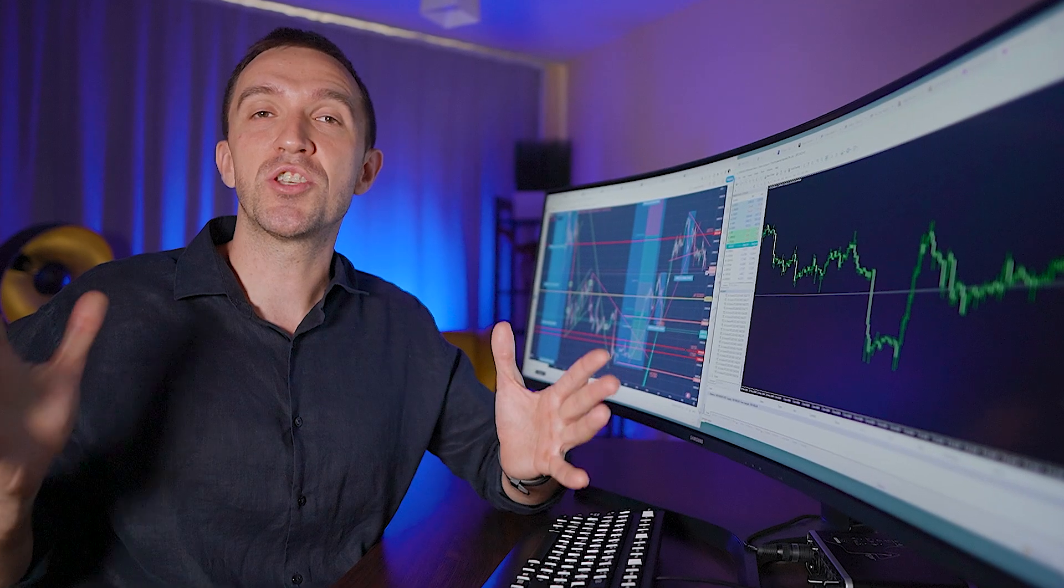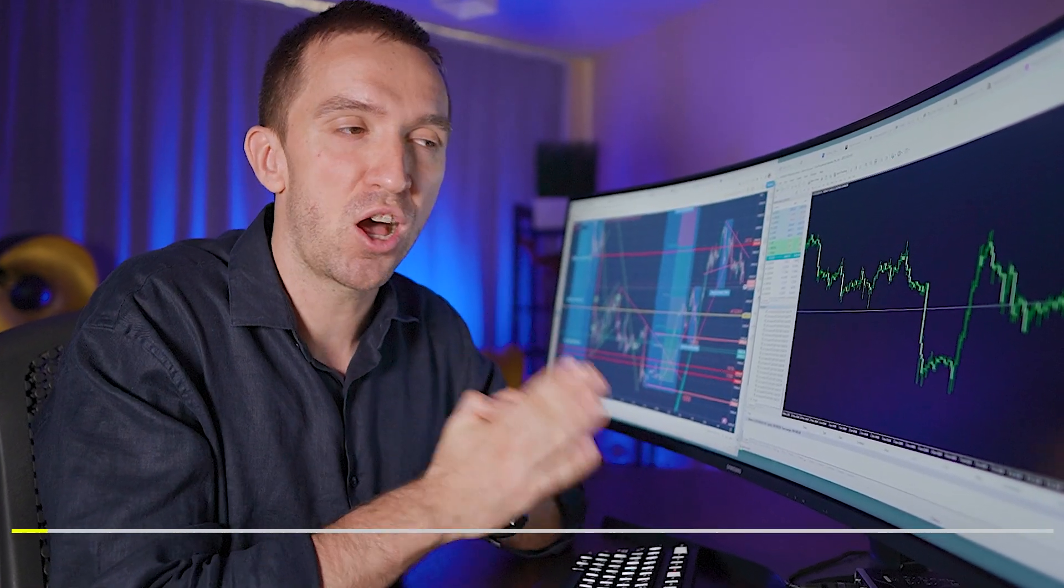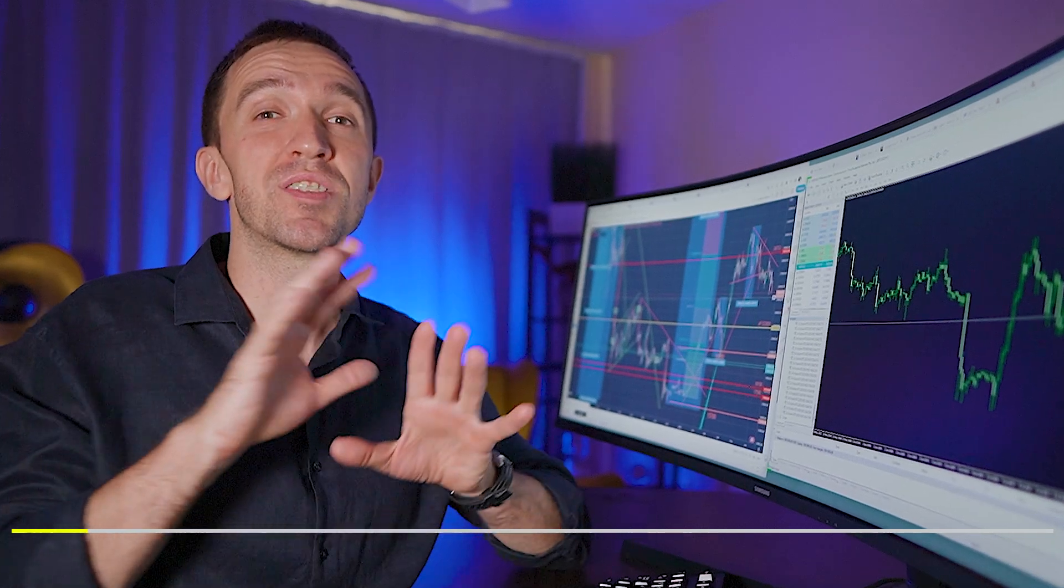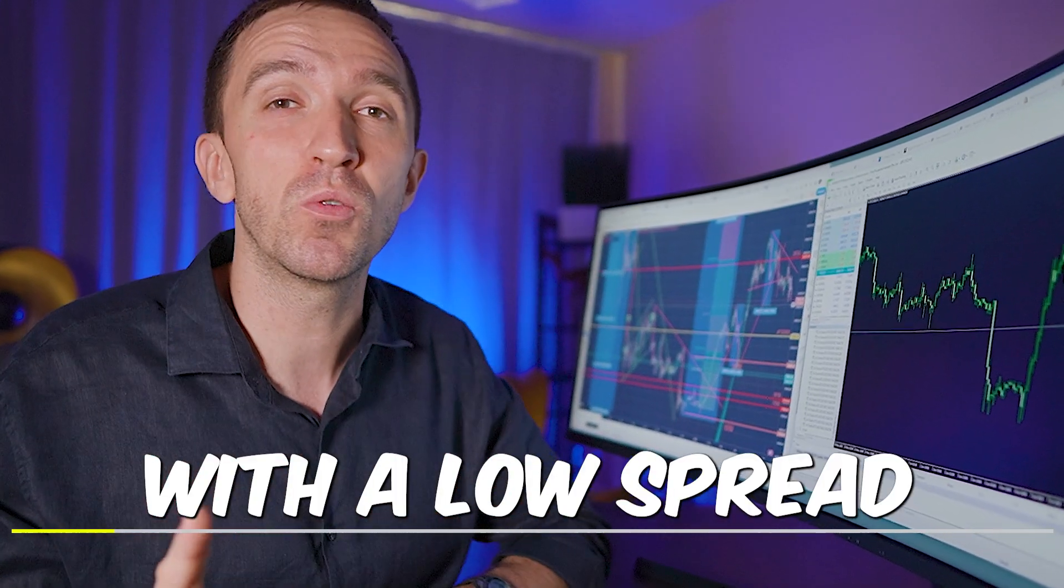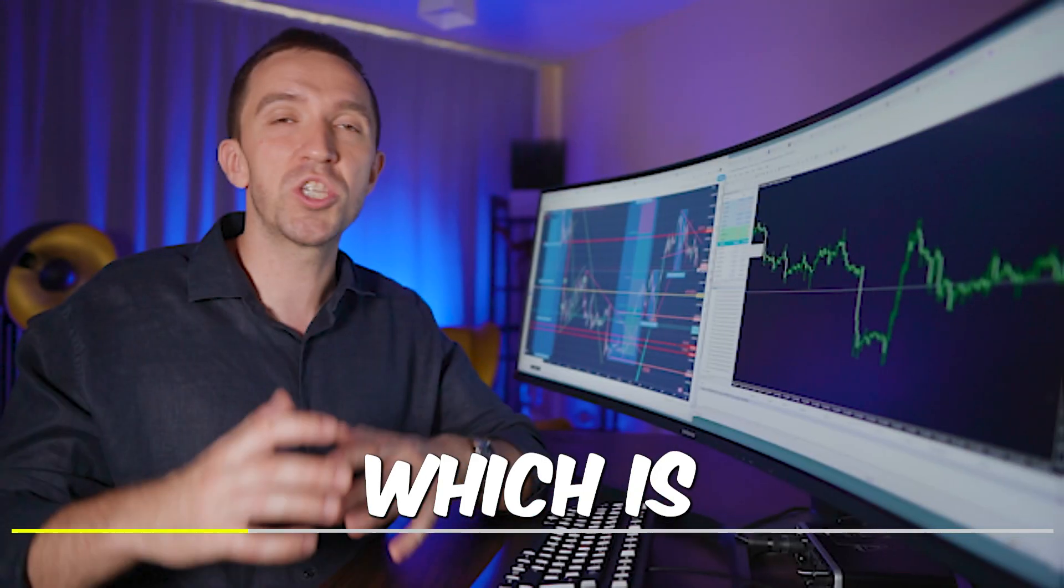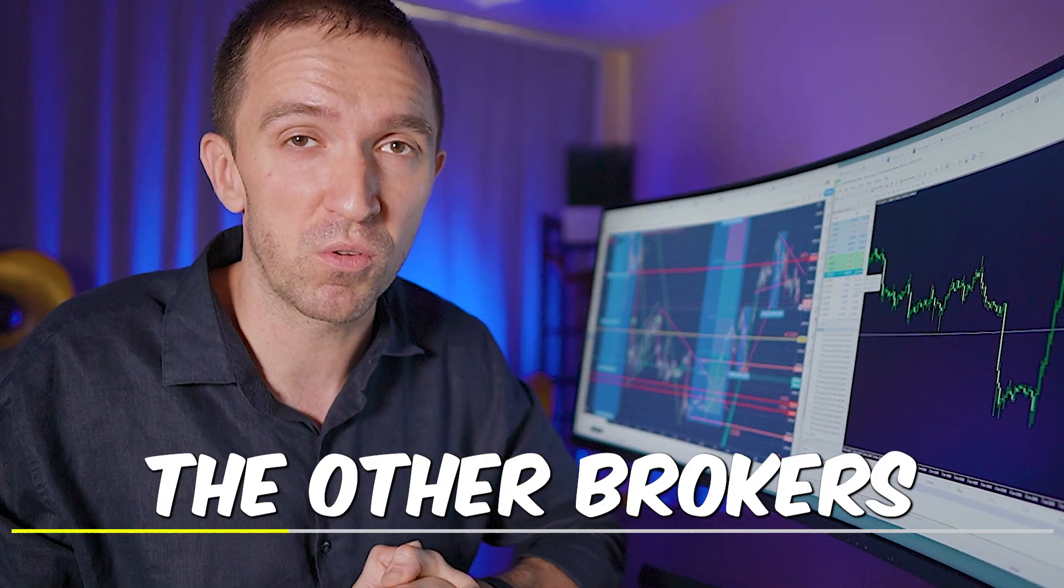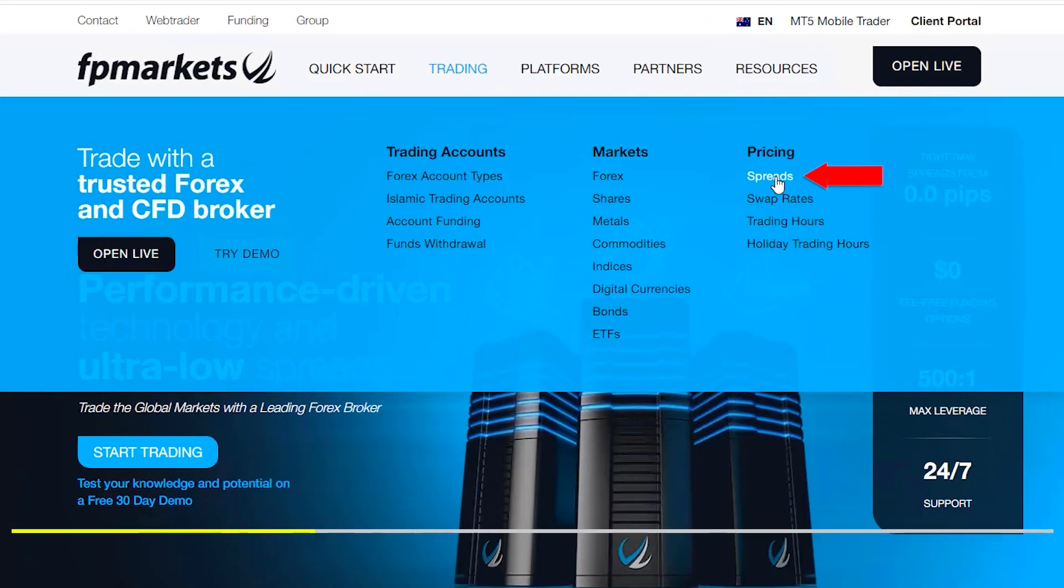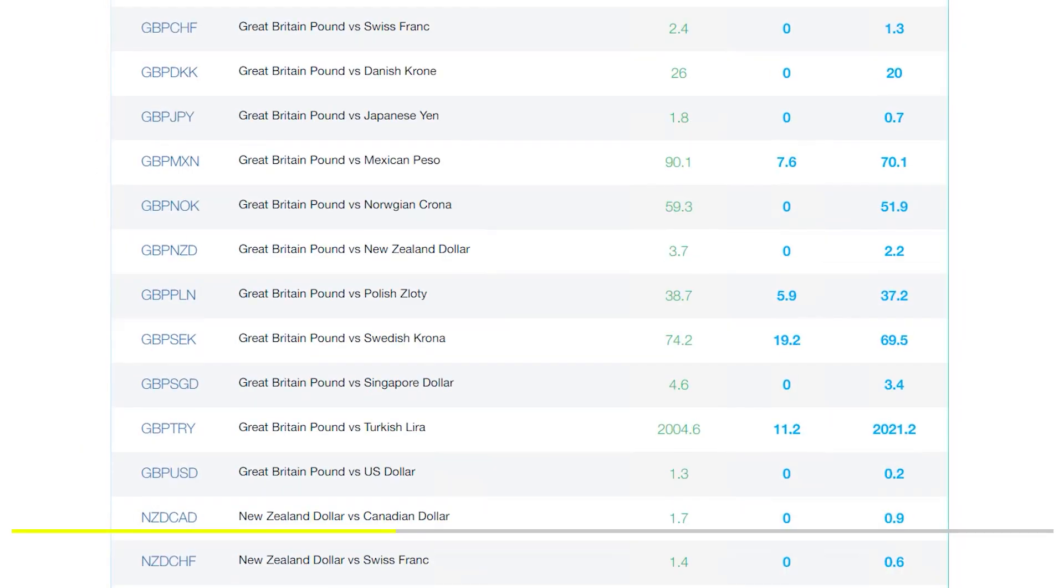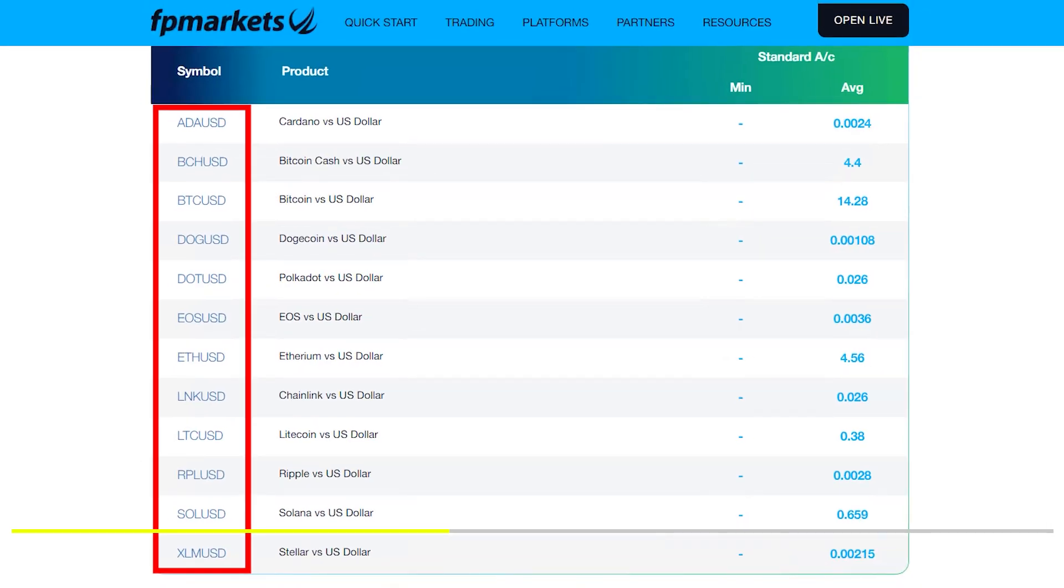All of the strategies behind are different. Before I show you how to put these EAs on MetaTrader, very importantly, make sure to select a broker with a low spread. At the time of recording, I'm using FP Markets because they offer spread about $10 for Bitcoin, which is super low compared to other brokers. If you look at their website, you'll see they offer really low spreads for all assets offered.